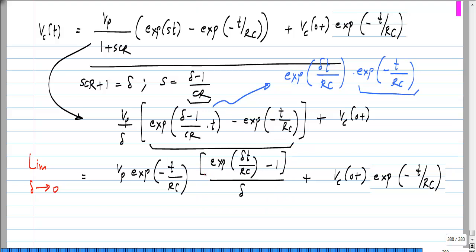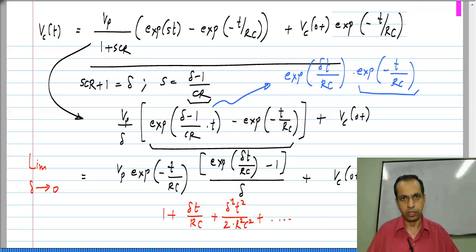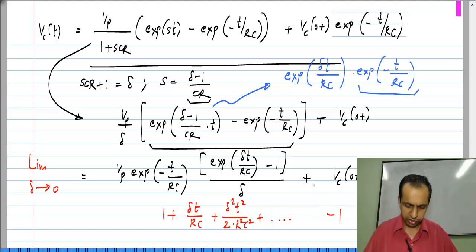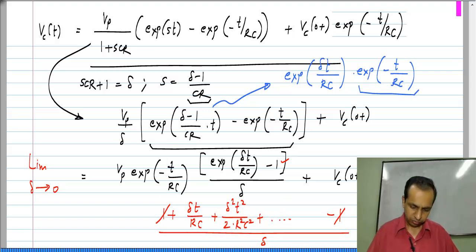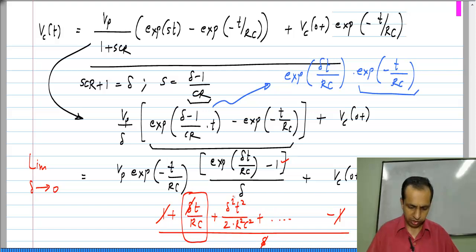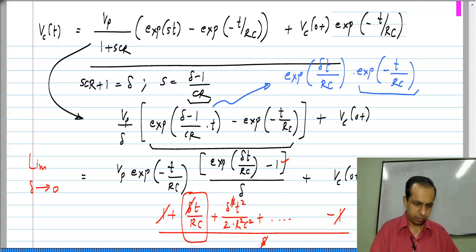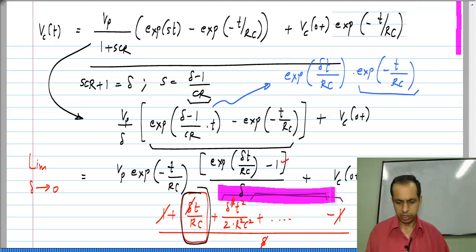One way to evaluate this limit is to expand the exponential e^(δt/RC) in a power series: 1 + δt/RC + δ²t²/(2R²C²) + higher order terms, minus 1, all divided by δ. The 1 cancels with the −1, and the δ in the numerator cancels the δ in the denominator, leaving t/RC. All higher order terms still have powers of δ and go to 0 as δ → 0, so we are left with only t/RC.